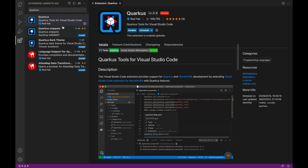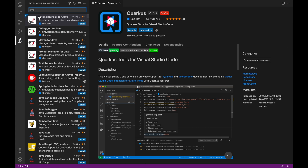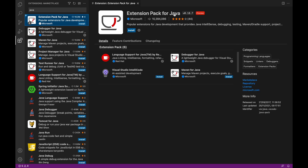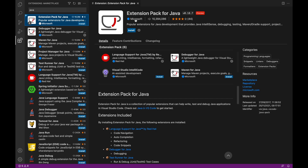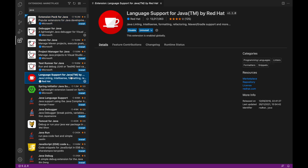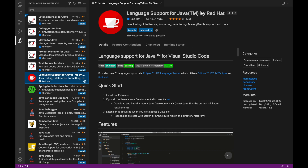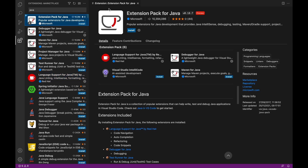Now in the search box type 'java'. Click on the first result, Extension Pack for Java, provided by Microsoft. You also have the possibility to install the extension Language Support for Java provided by Red Hat, but if you take a closer look at the extension pack, it is already included. So let's install it.